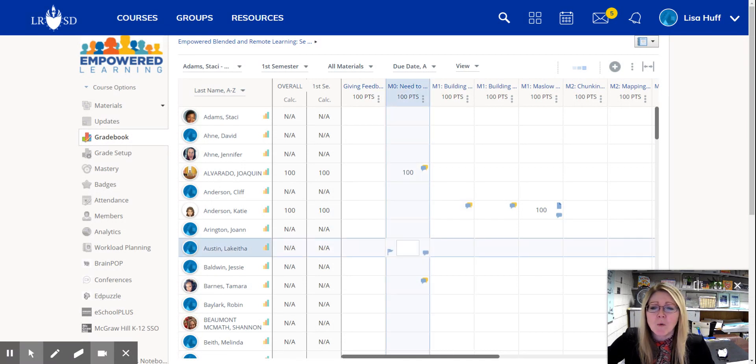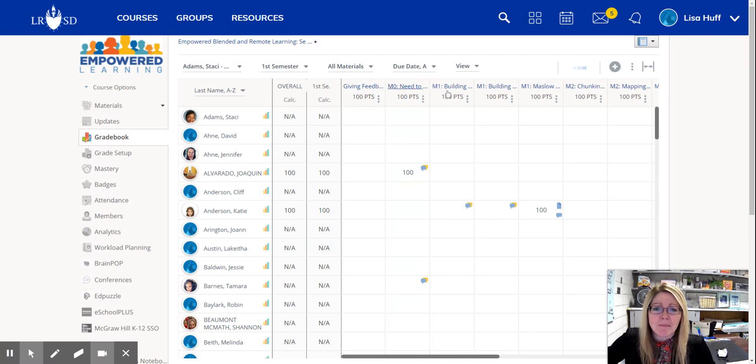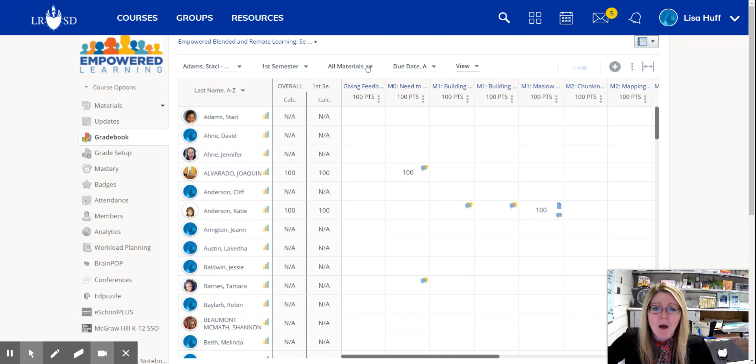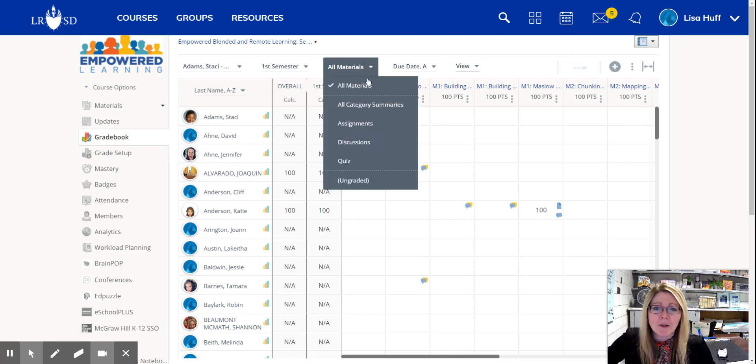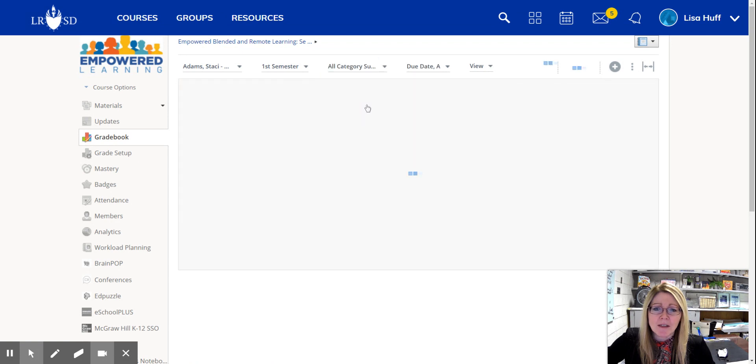So, you're seeing my screen. I've got my grade book open. First of all, I went to all materials and I changed it to all category summaries.